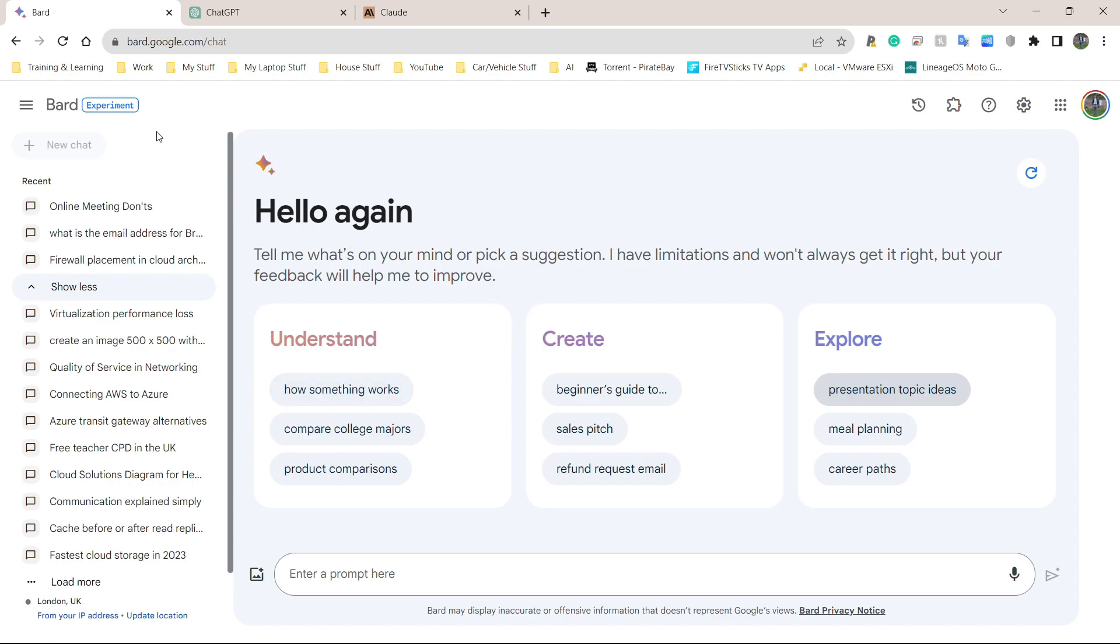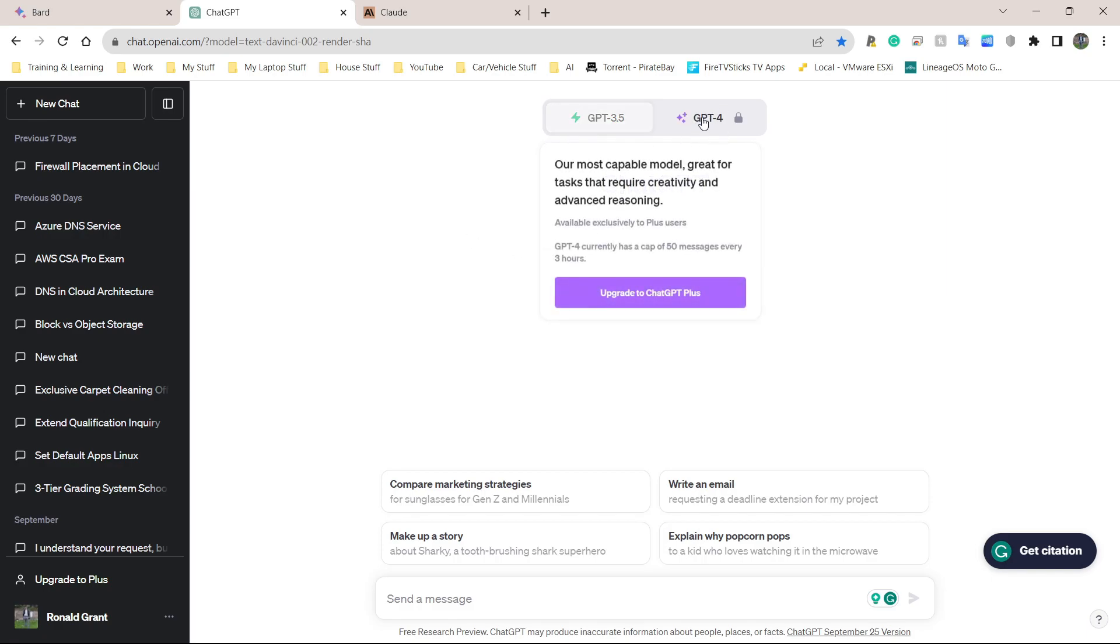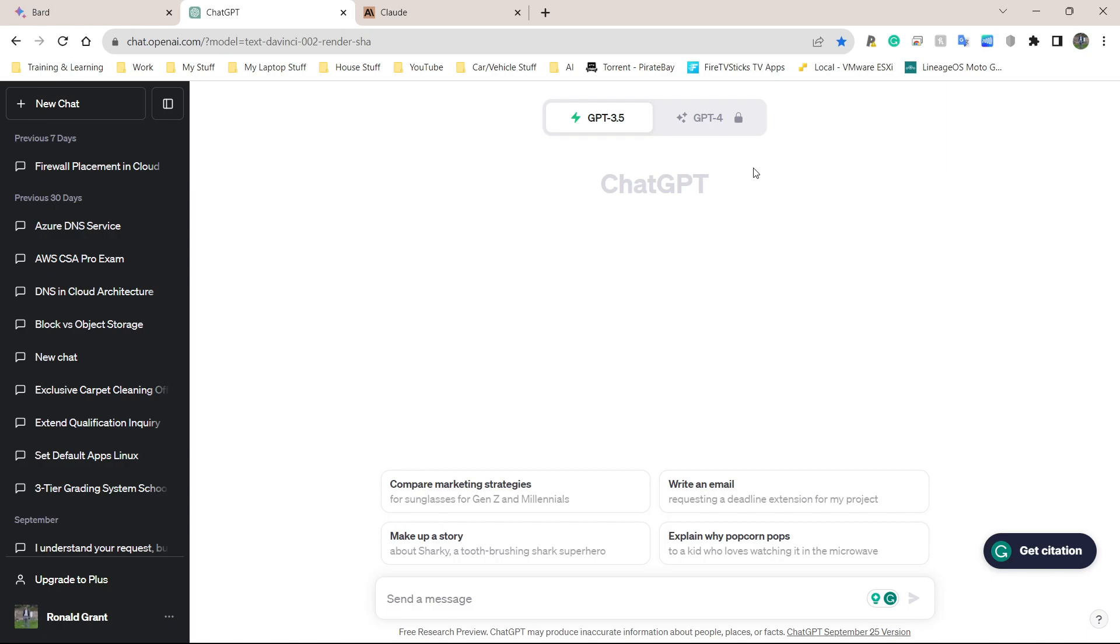First, we have Google Bard, which is obviously created by Google. It says it's an experiment right now, but I've been using this for a good three or four months and it is absolutely amazing. Next, we have ChatGPT 3.5, and there's also ChatGPT 4, but I don't want to pay for anything. That's why I'm sticking to the free versions.